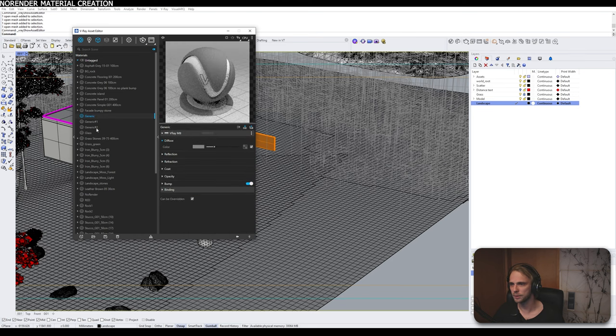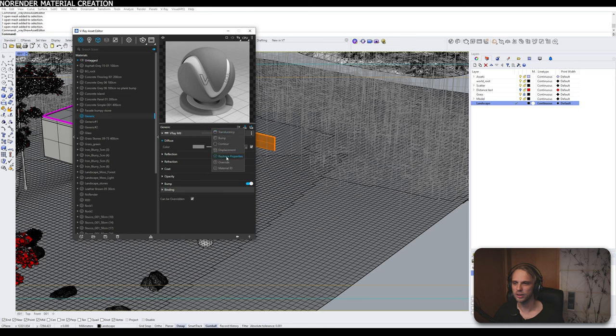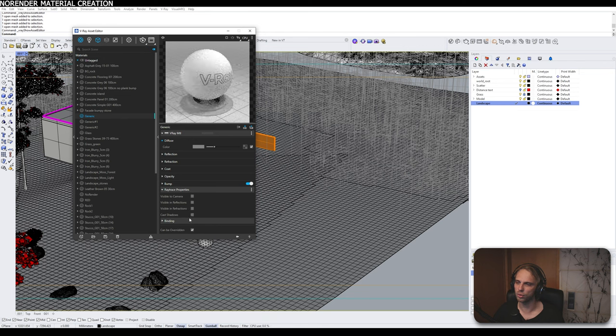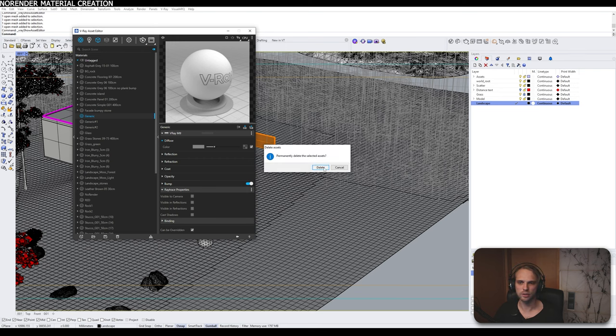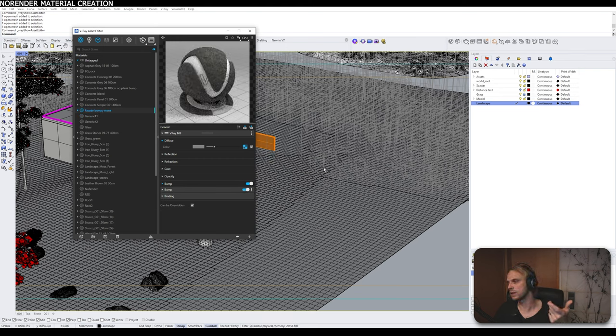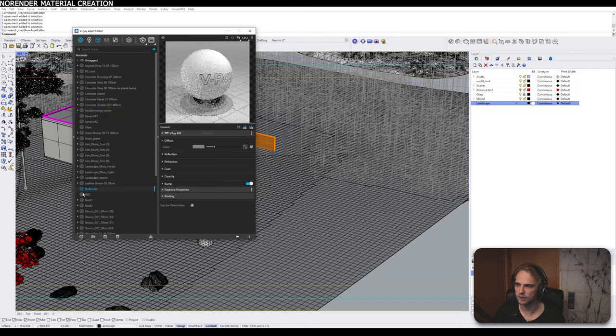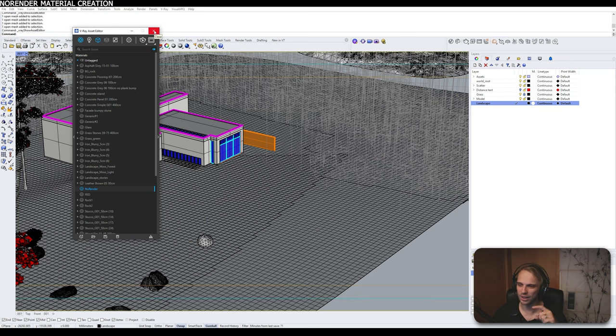Basically, the no-render material can be created by just going to V-Ray asset editor, creating a new material, generic, creating a new layer or adding an attribute, I guess, to the material, choosing ray trace properties, expanding that and ticking all four tick marks. And now anything that you apply this material to is going to not render. I already have this material right here. So I'm not going to be creating another one. Just a little tip. Okay, let's jump right into it.